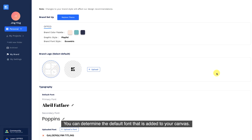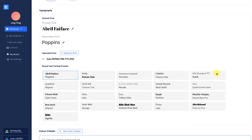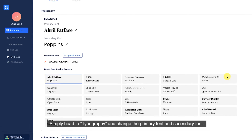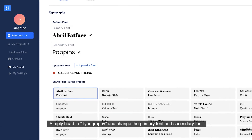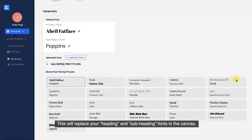You can determine the default font that is added to your canvas. Simply head to Typography and change the primary font and secondary font. This will replace your heading and subheading fonts in the canvas.